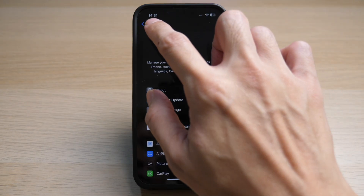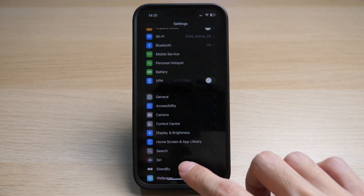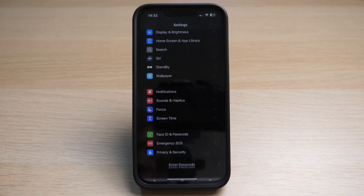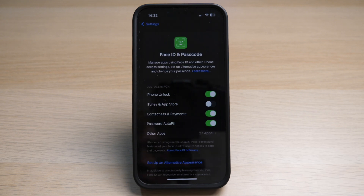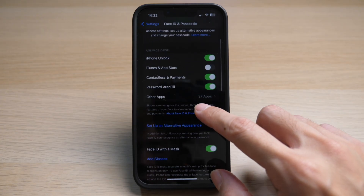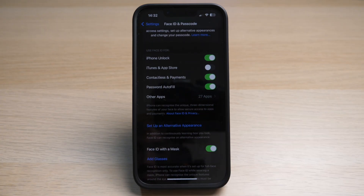In your Settings, scroll down to Face ID & Passcode and enter your phone's password. Here you have the options to select what you want to use Face ID for. I already have my Face ID set up, but if you have not, just go ahead to set up a new one and follow the on-screen prompts.